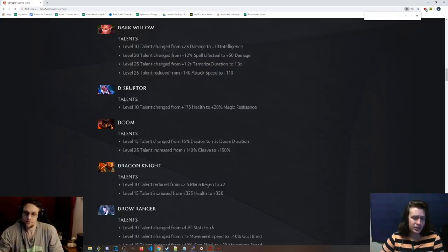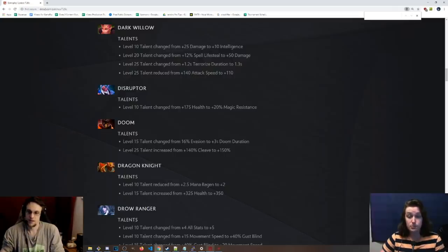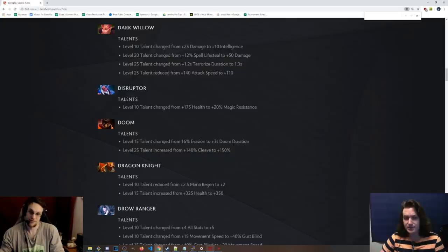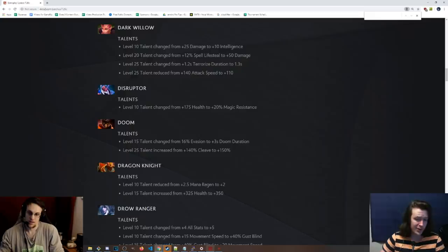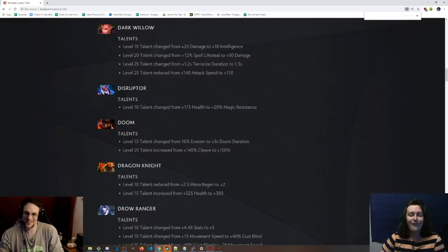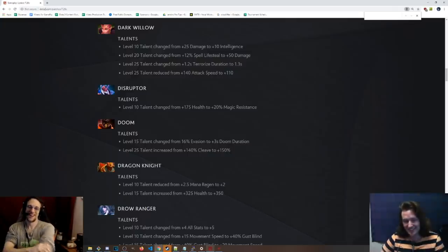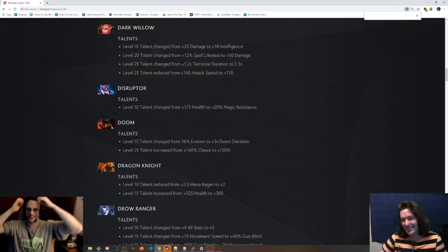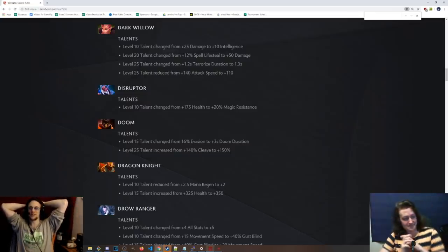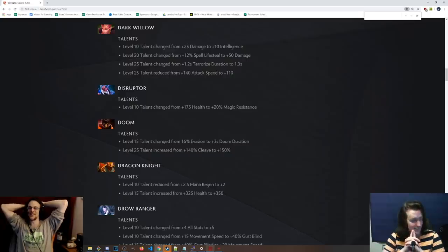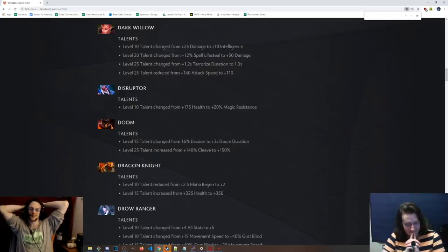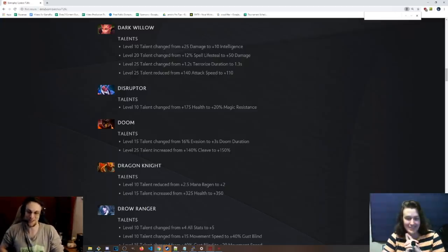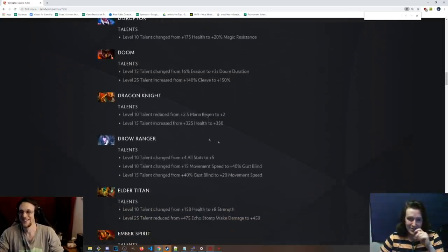Doom talents. Level 15 talent change from 16% evasion, which sucked, to plus 3 seconds doom duration. Wow. That's pretty serious. And Doom gets level 15. That's no joke. Level 25 talent from 140% cleave to 150% cleave. Why? Good God. Why do they want people to go for this bullshit? It's so weird. It's so silly. Carry Doom? Maybe Icefrog was playing and got the Alpha Wolf and built attack speed, and was crit cleaving people like he was fed, and he's like, this would be sick if people figured this out.